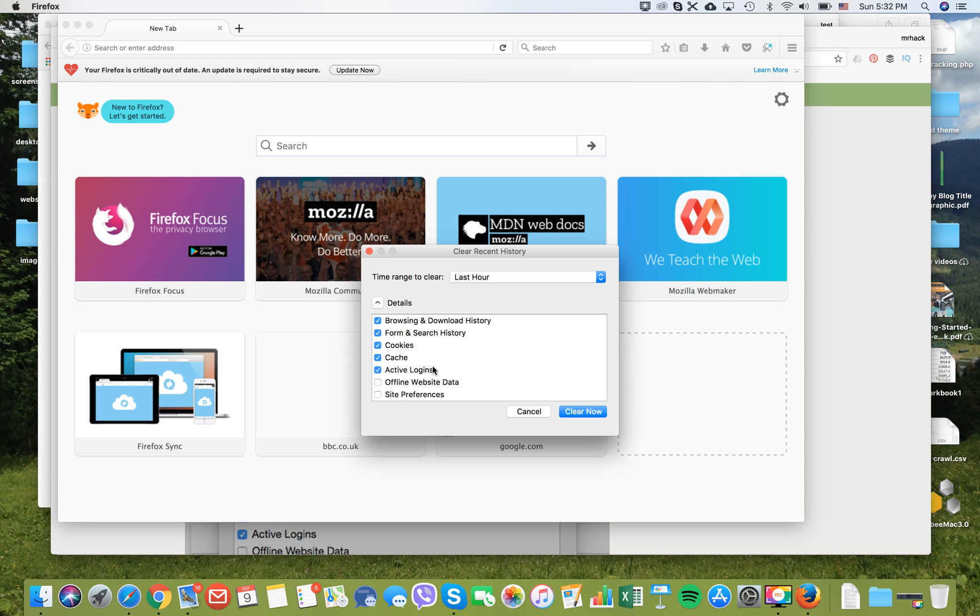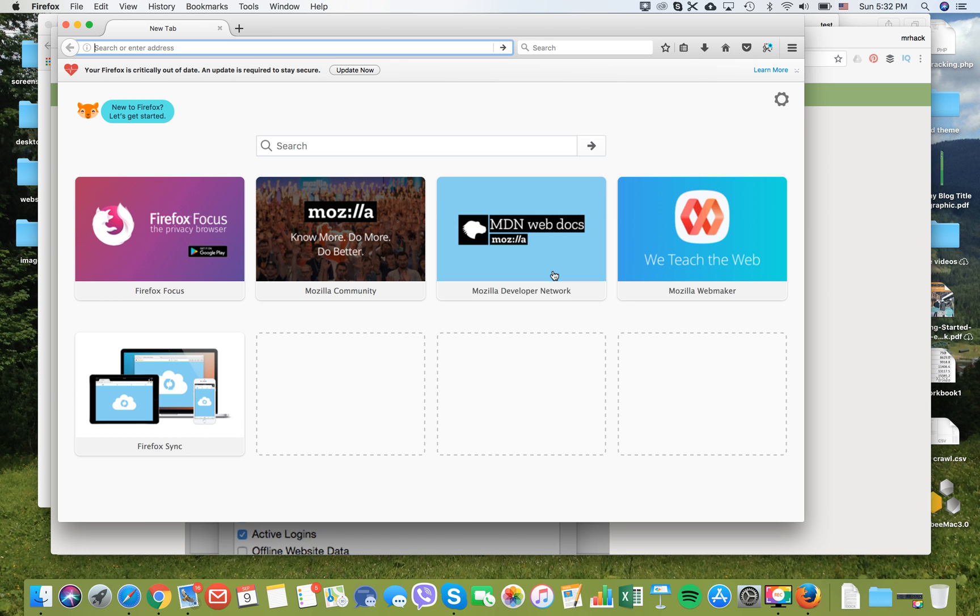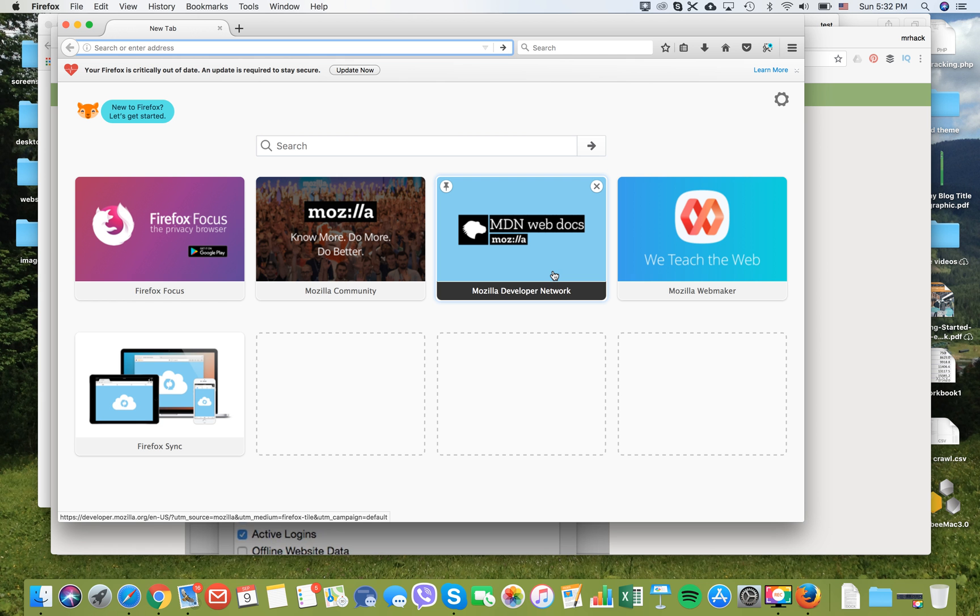If you select cookies and cache, all of it will be cleared for example for last hour. That's the way you do it in three most popular browsers: Safari, Chrome, and Firefox on all Mac computers, and the same for iMac.